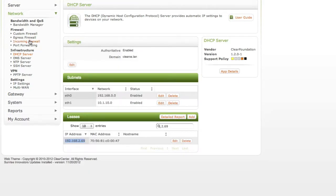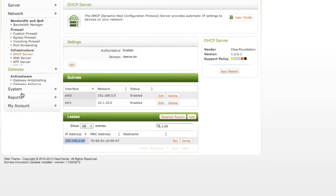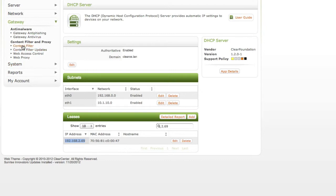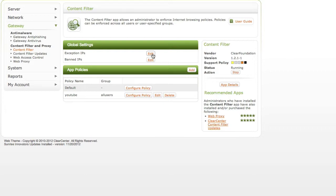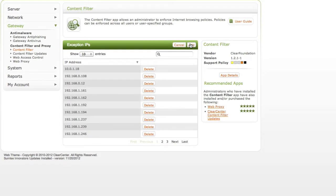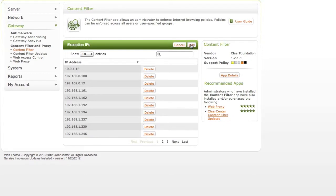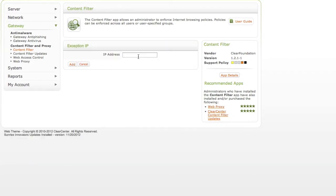And then I'm going to go over here to where it says gateway content filter. When we get to content filter, we're going to click on exception IPs. We're going to click add. And we're going to add that IP address that we copied from earlier, push the add button.